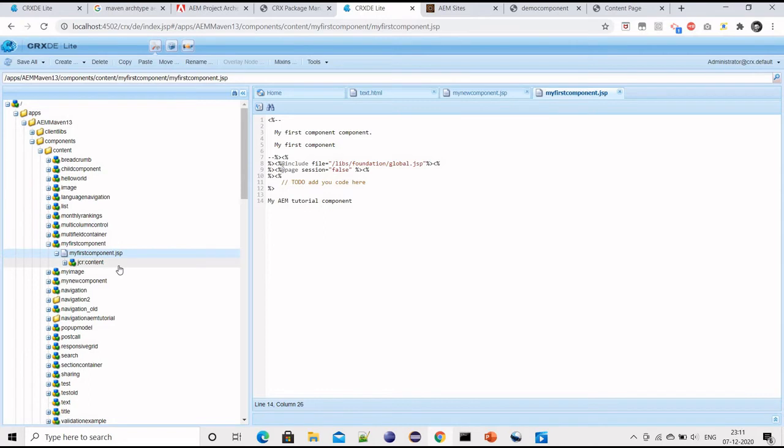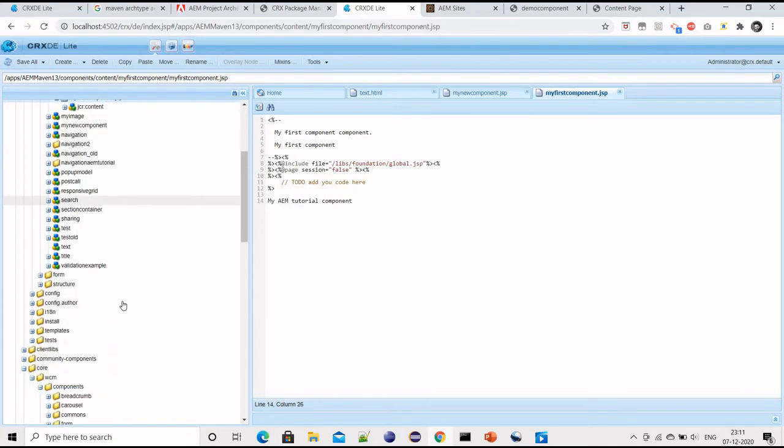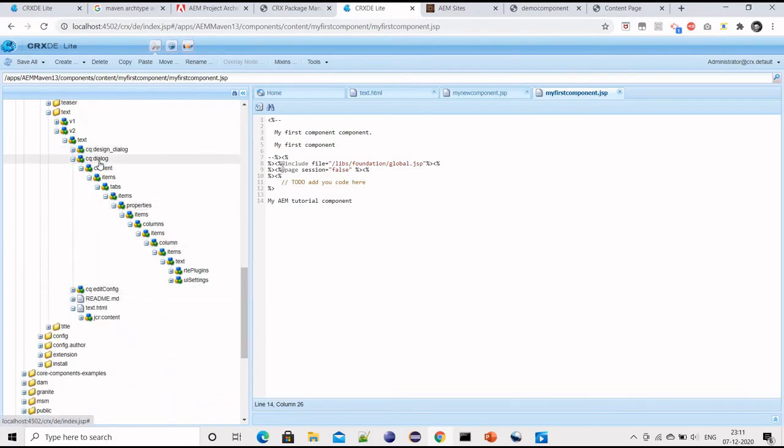Now there is something called dialogue. Dialogue is basically where authors give some input. For example, I want to show some description in my component, so I will give one author input so that the author can input the description and it will be available on the website. So let me copy the dialogue from here and paste it here.